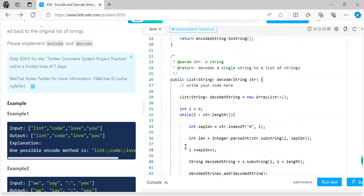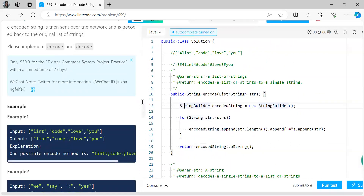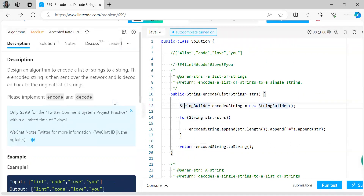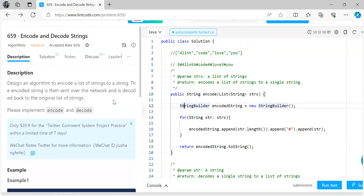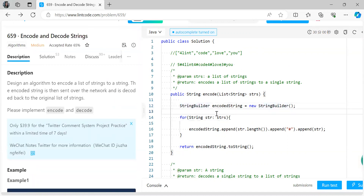That was the code and approach for solving this particular problem. I hope you were able to understand it. Thank you so much for watching. Tomorrow we'll be discussing the next question — these were from the array and hashing topics, and from tomorrow we'll be starting the two pointers section. Thank you everyone, bye!